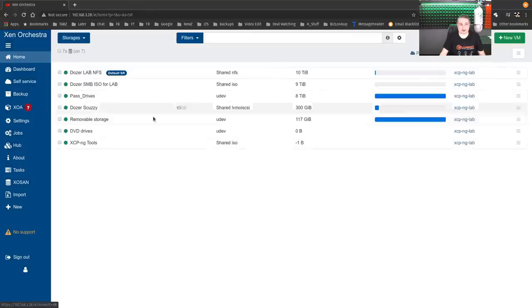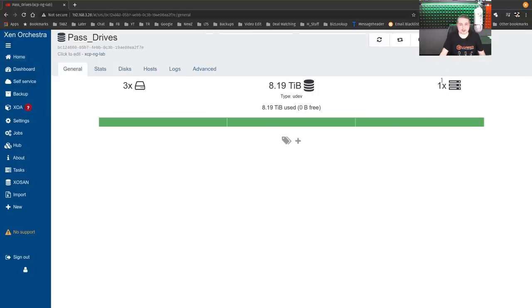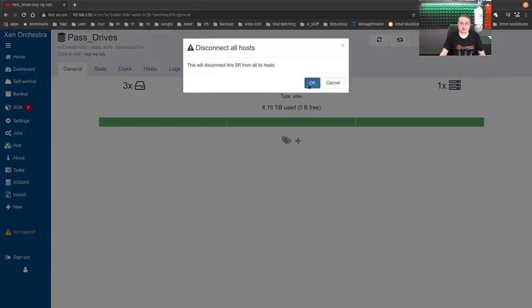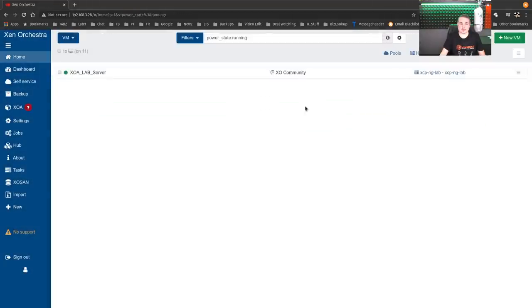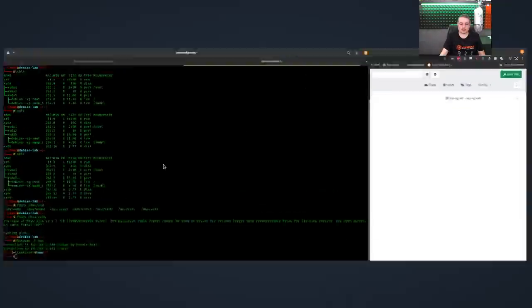Then we're going to go over here to storage, pass_drives, and we're going to say disconnect from all hosts and then we're just going to forget it. It's gone.